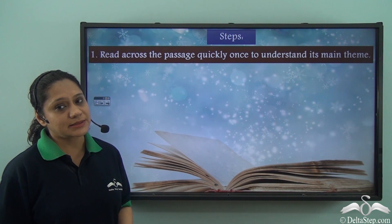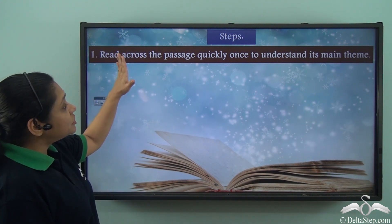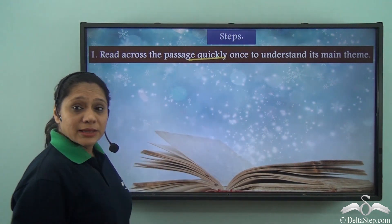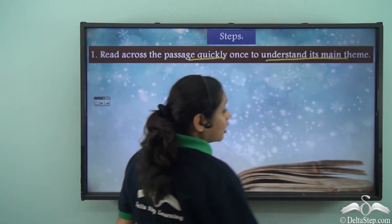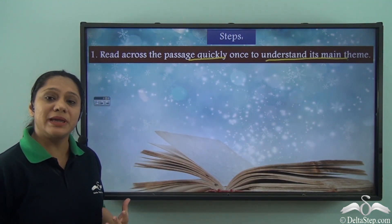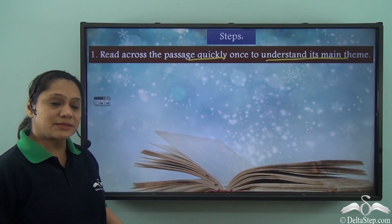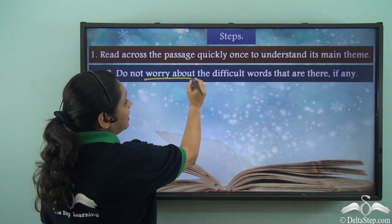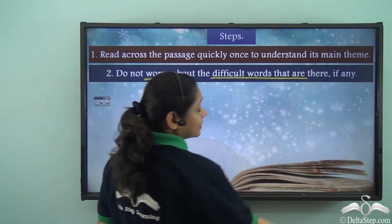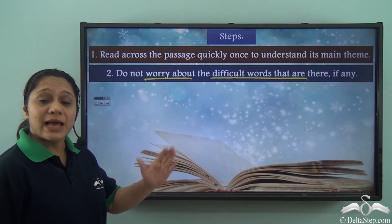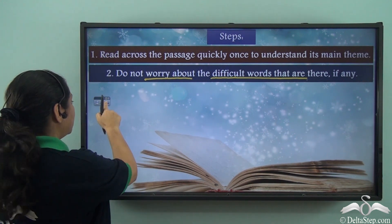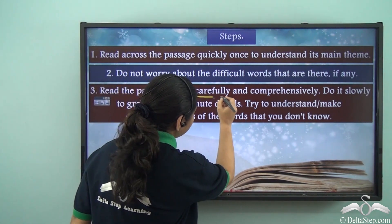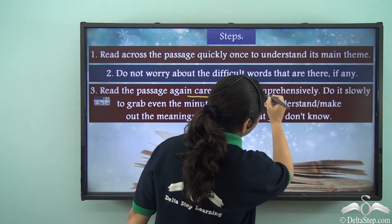Firstly, you must read through the passage quickly once to understand its main theme — what is the theme being discussed in the passage. At this stage, do not worry about the difficult words. Hold your horses and move on to the next step, which is to read the passage again carefully.